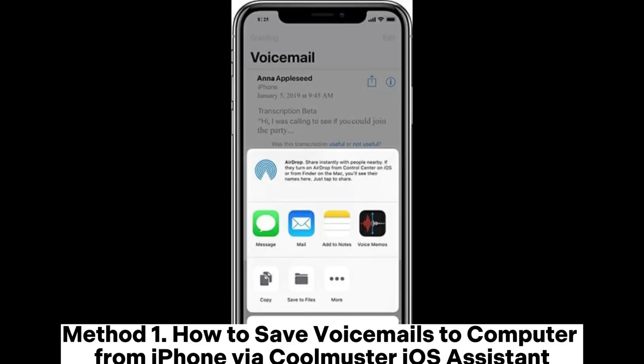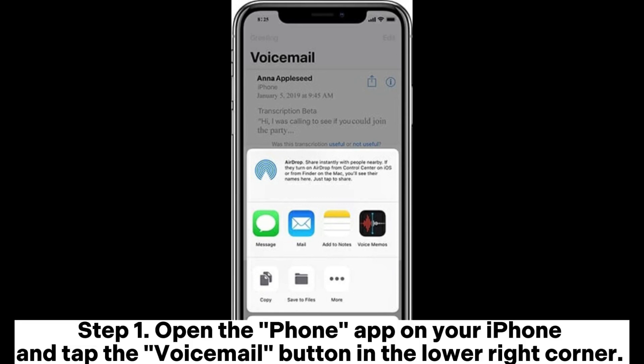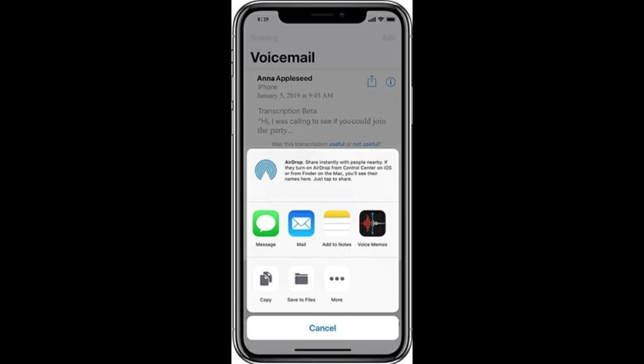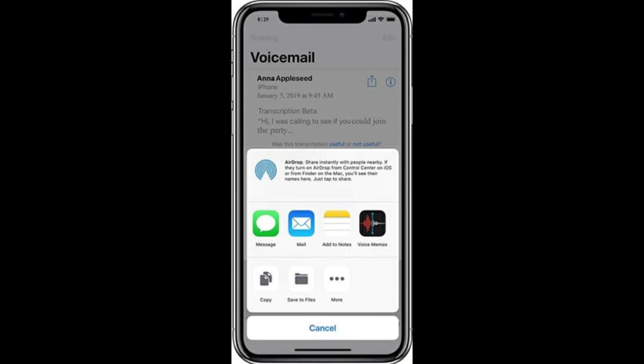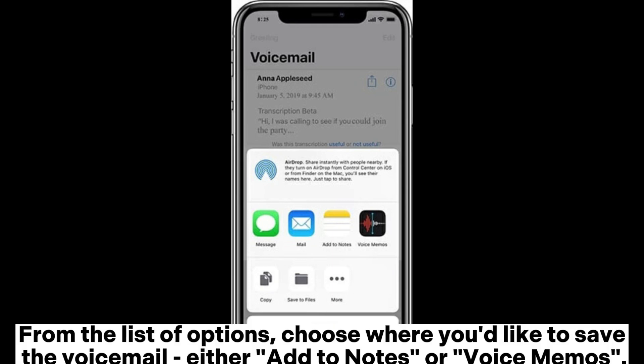Method 1: How to save voicemails to computer from iPhone via Coolmuster iOS Assistant. Step 1: Open the Phone app on your iPhone and tap the Voicemail button in the lower right corner. Next, select the voicemail you want to save and tap the Share icon. From the list of options, choose where you'd like to save the voicemail — either Add to Notes or Voice Memos.